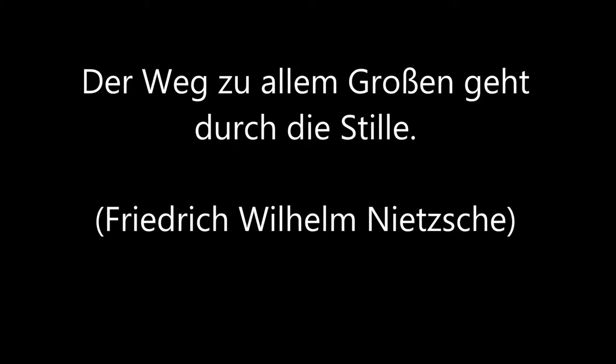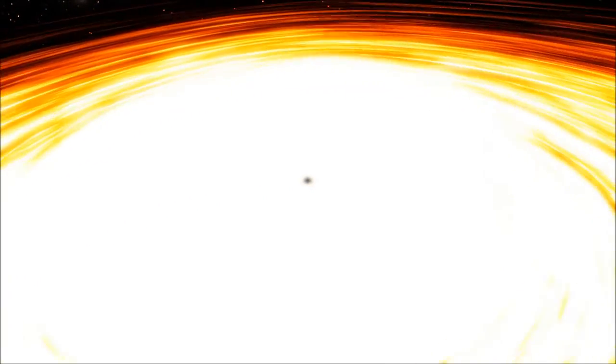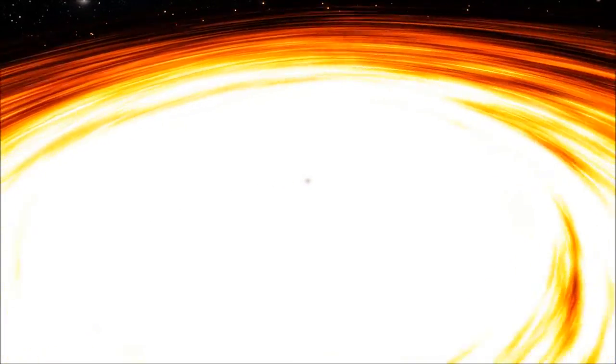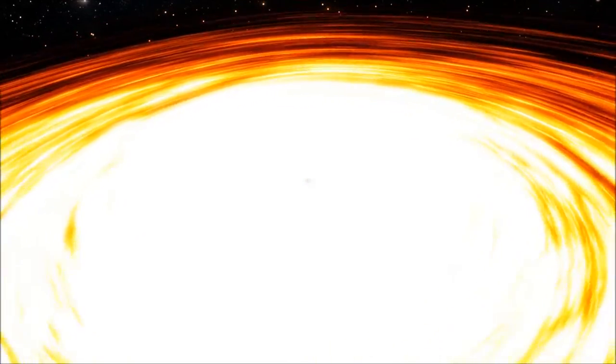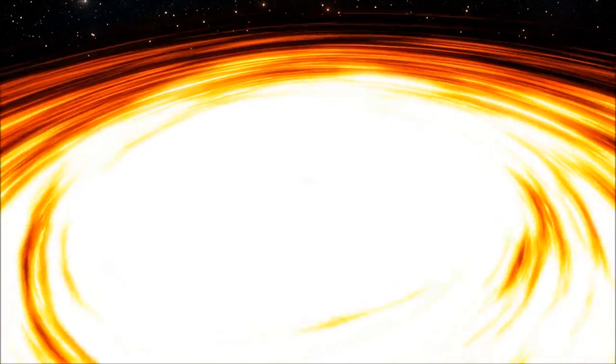Hello darkness my old friend, I've come to talk with you again. Because a vision softly creeping left its seeds while I was sleeping, and the vision that was planted in my brain still remains within the sound of silence.